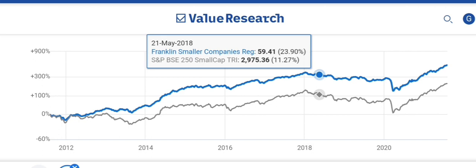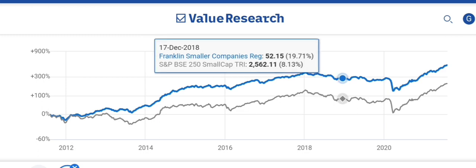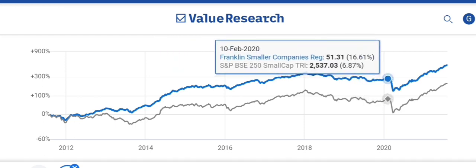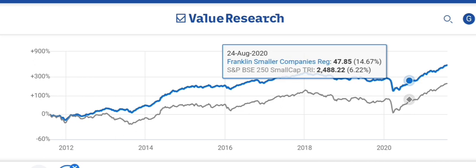Whenever any asset class or particular segment performs extraordinarily, it is always followed by time correction. You see that before the pandemic, the NAV was 51. So it means that in the 2-year period from 2018 to 2020, it was a negative absolute return of 15 to 17%.